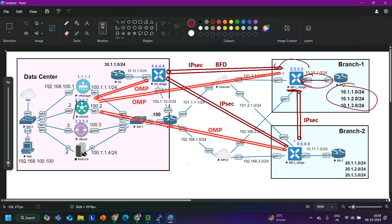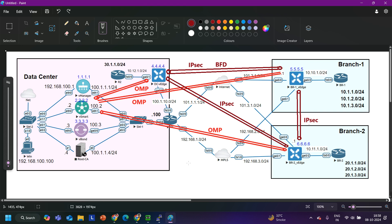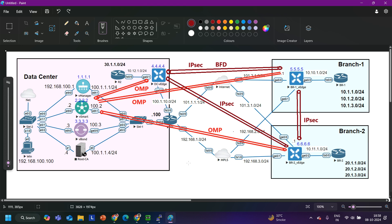Once OSPF is configured, the vEdge will redistribute all OSPF prefixes into OMP. vSmart will learn those prefixes and advertise them to the data center vEdge and Branch 2 vEdge. Branch 2 vEdge will not automatically redistribute OMP prefixes into OSPF, so we are also going to redistribute OMP into OSPF using CLI. In SD-WAN real-time networks, you may work through vManage GUI or through CLI for troubleshooting.